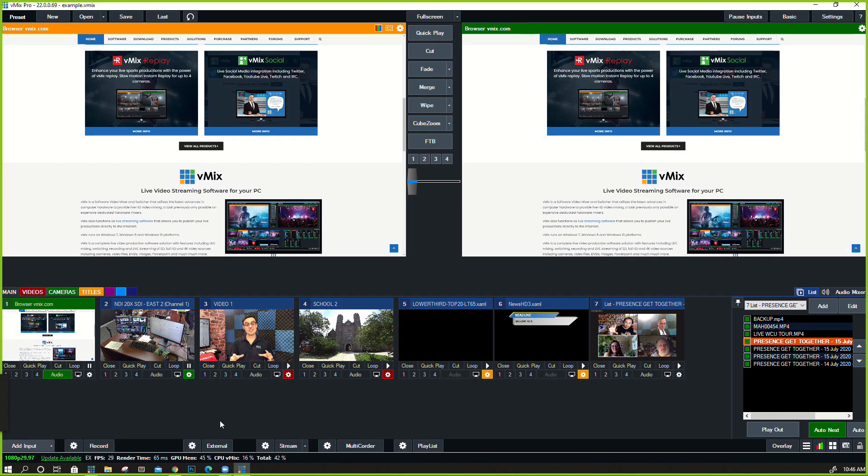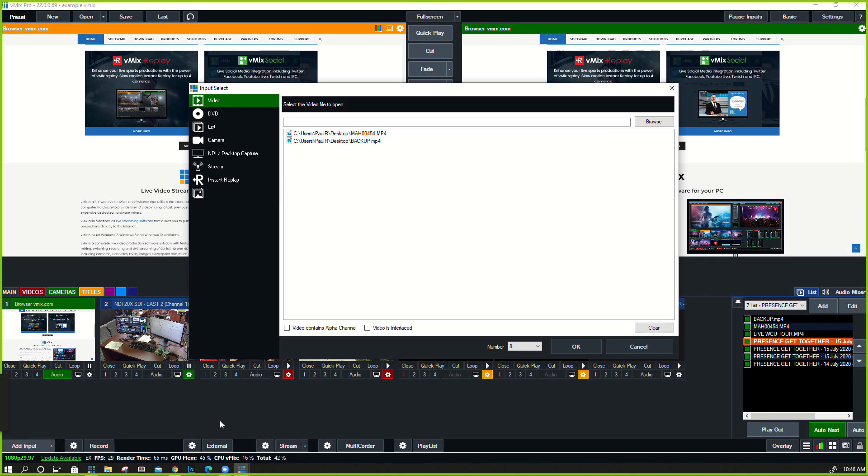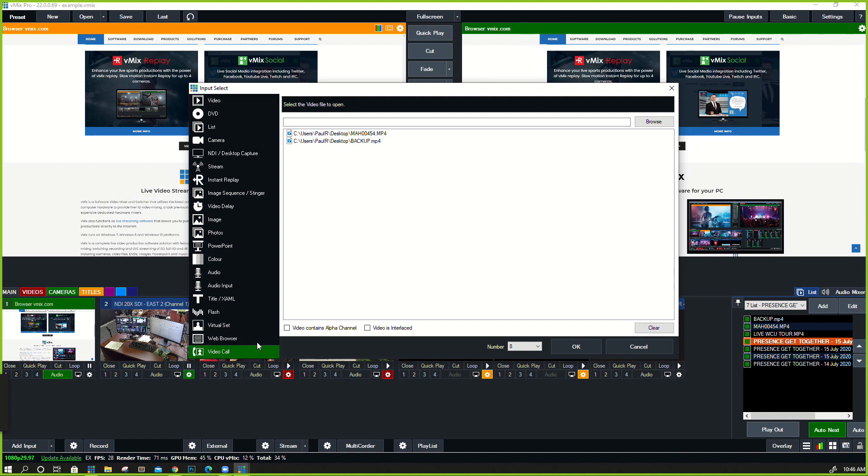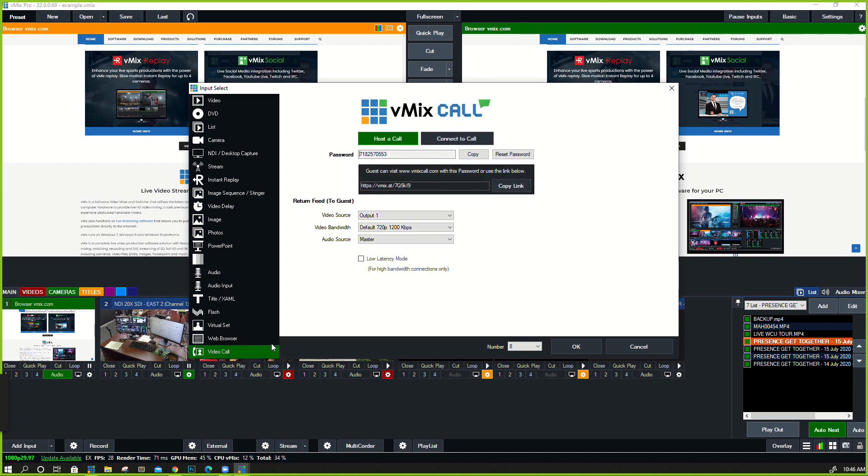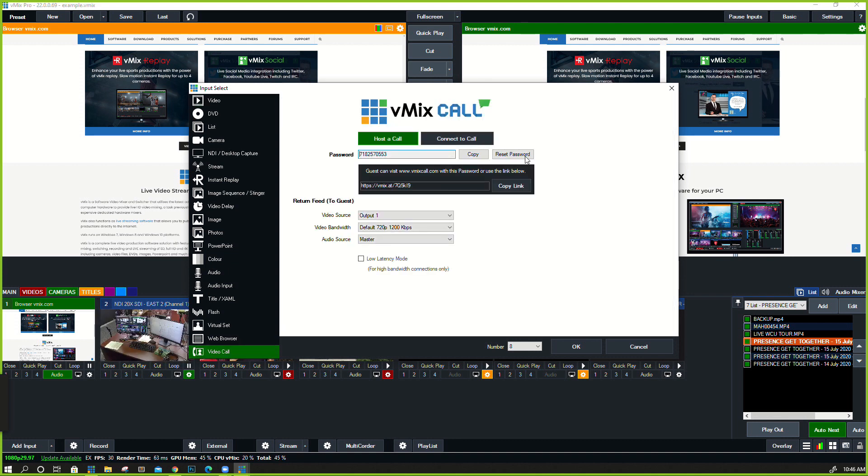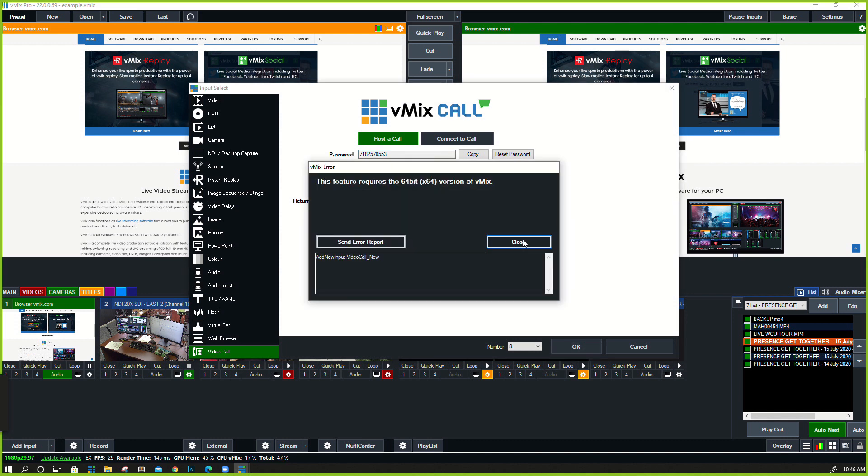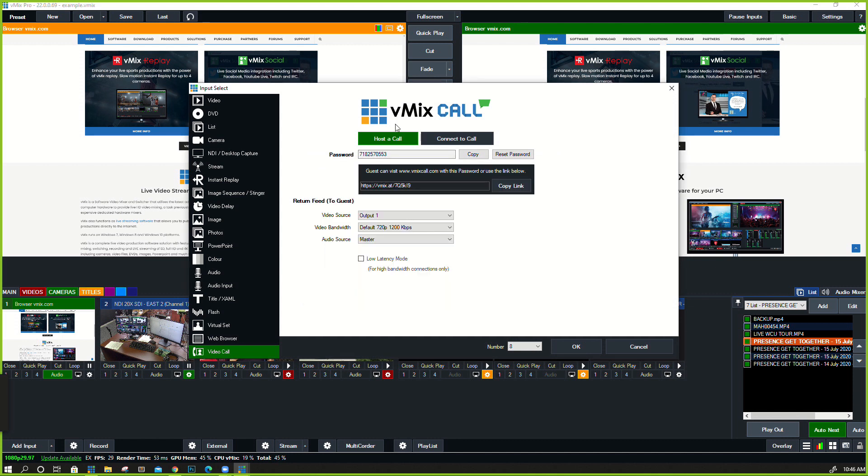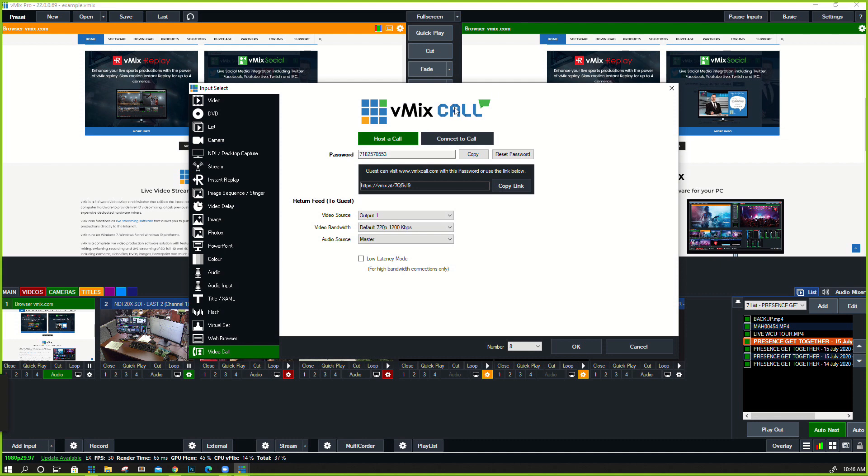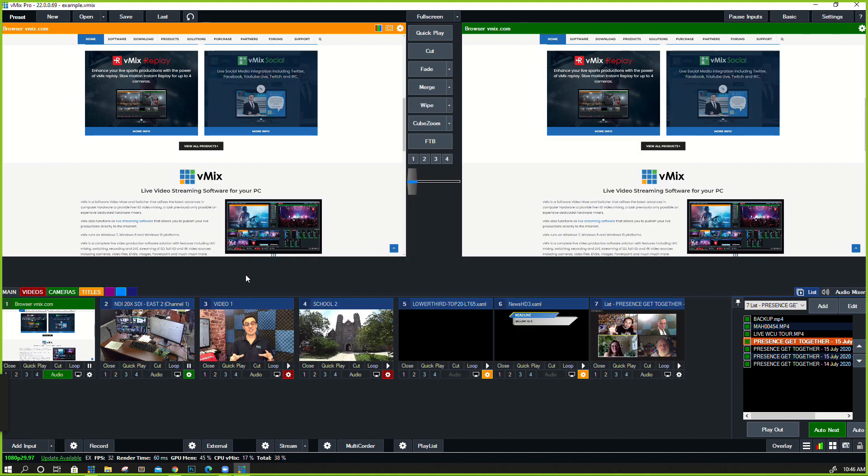And then the final one was the vMix call, and that is a video call option. You can actually host a video call. Now check the edition on how many you can use here, but you can add that directly to your vMix setup, copy this link, and you can send it to anyone and bring them into your video production. That does require the 64-bit version of vMix, which I'm not running. So there we go.